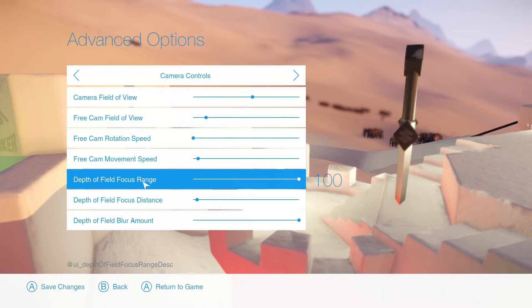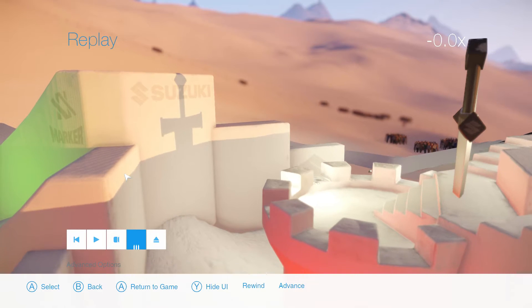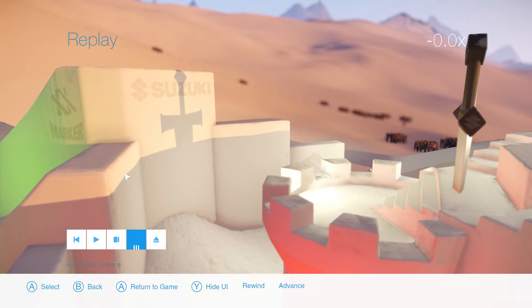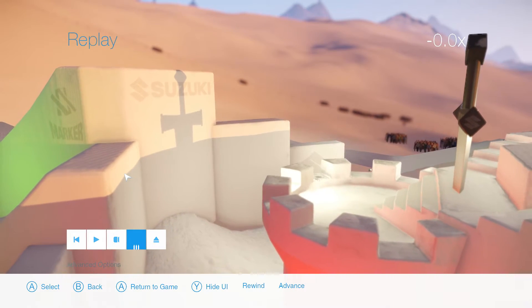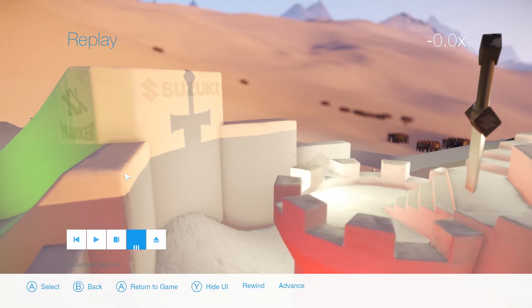Once you have all your settings done, the main keys you're going to want to use are W, A, S, D and Q and E. Q takes you down, E takes you up, W takes you forward, S takes you back, A takes you left and D takes you right.